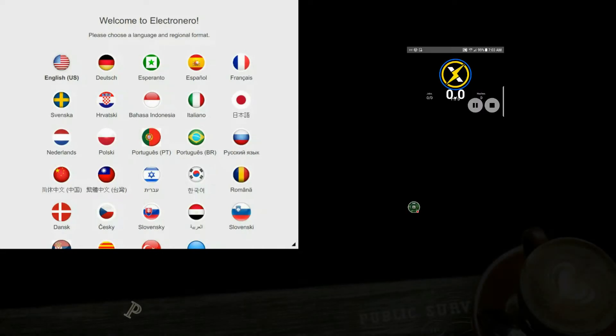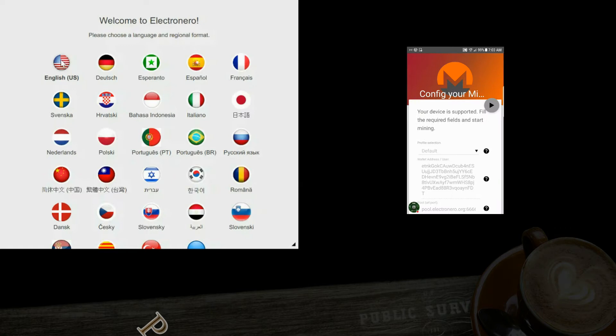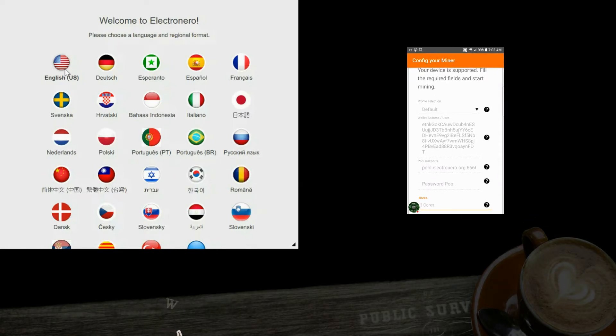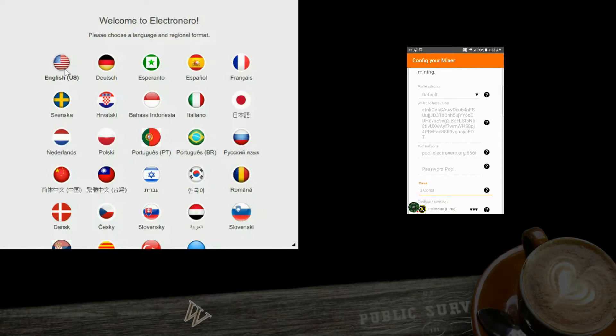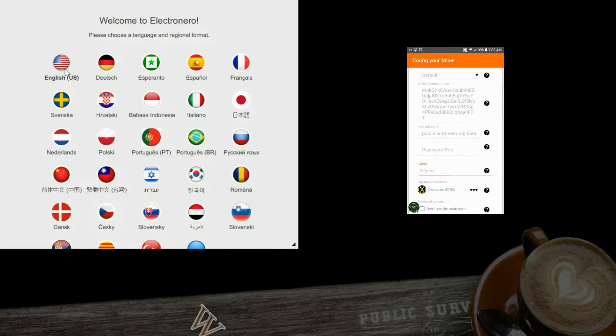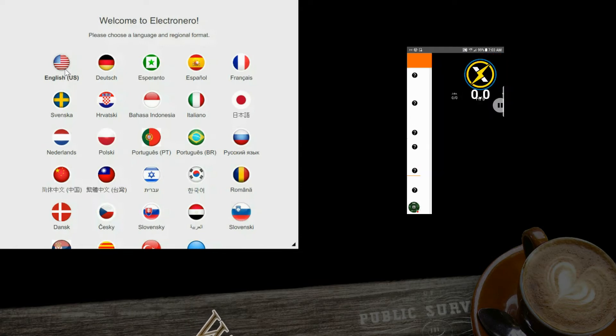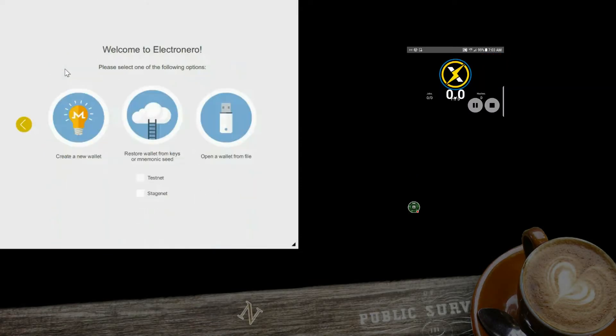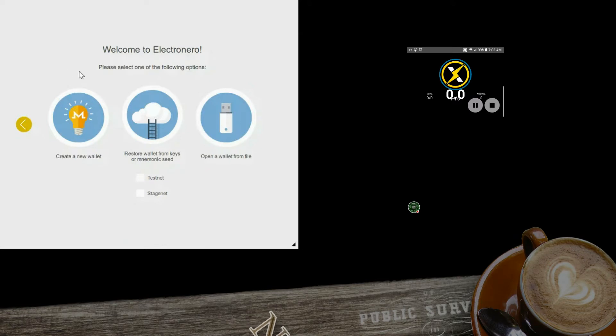What's up everybody, welcome to PwnTech. Today I want to talk about how to create an ETNX GUI wallet and some functions that you can use. First we'll pick your language, and what we want to do is create a new wallet.